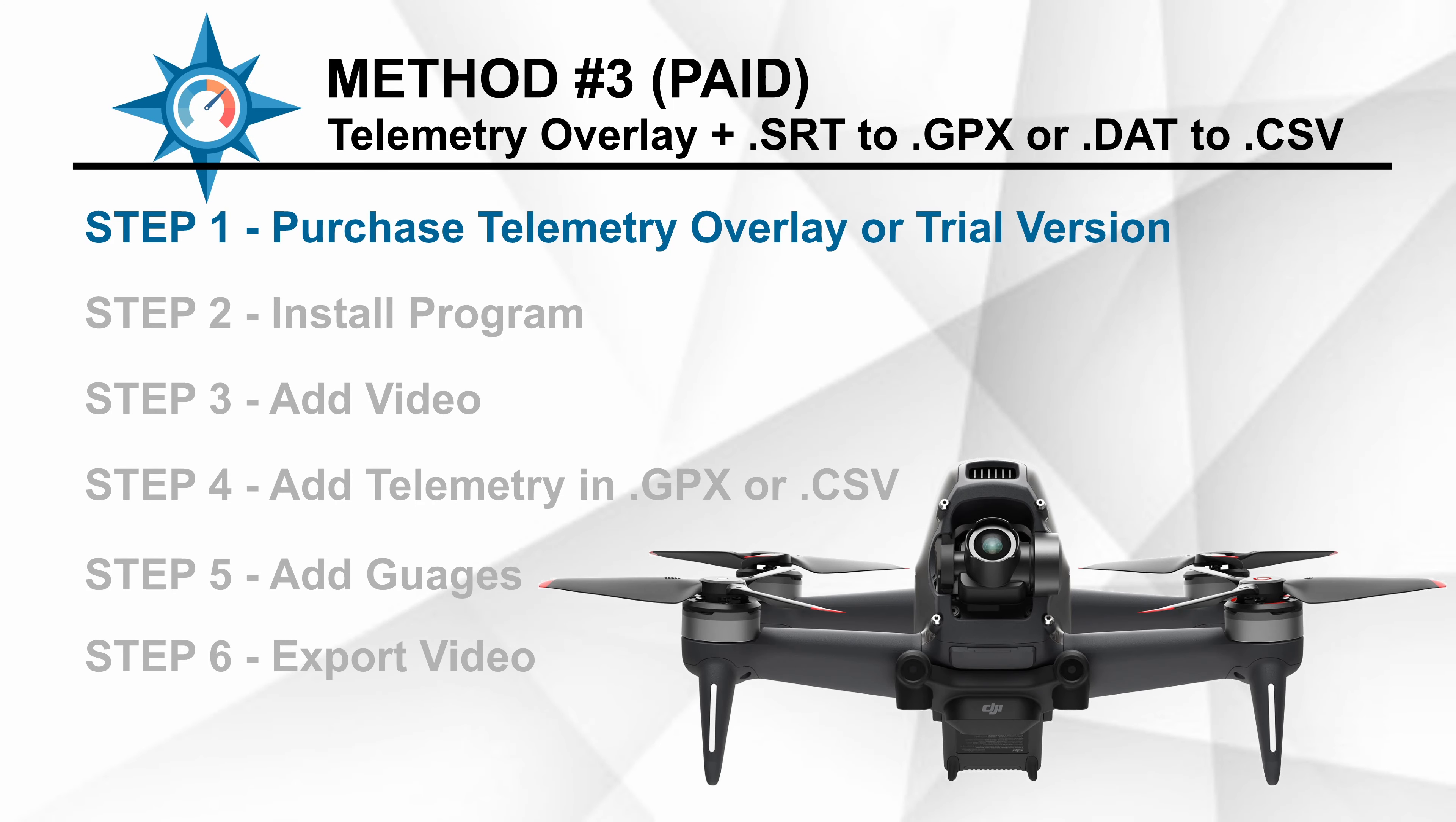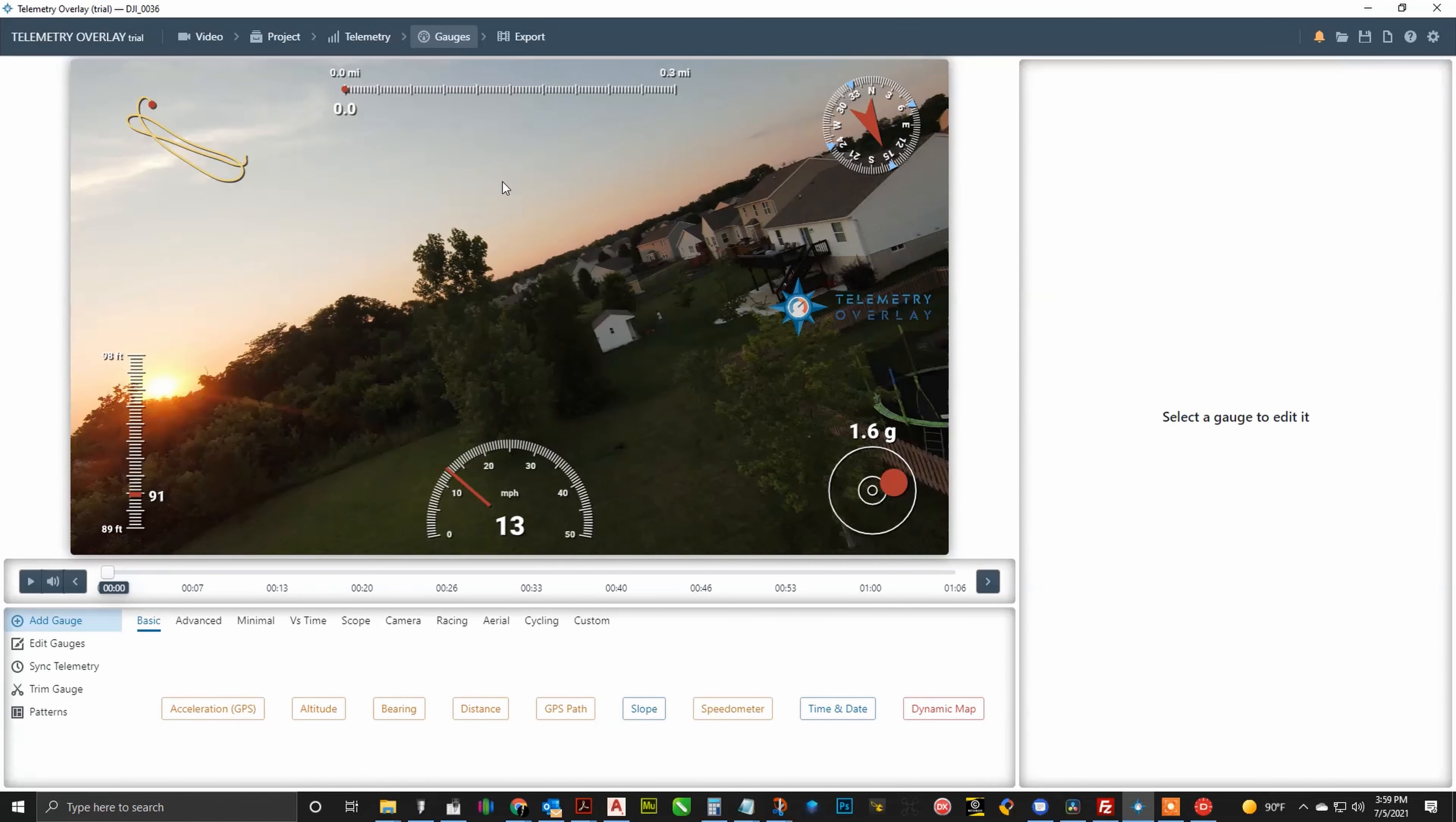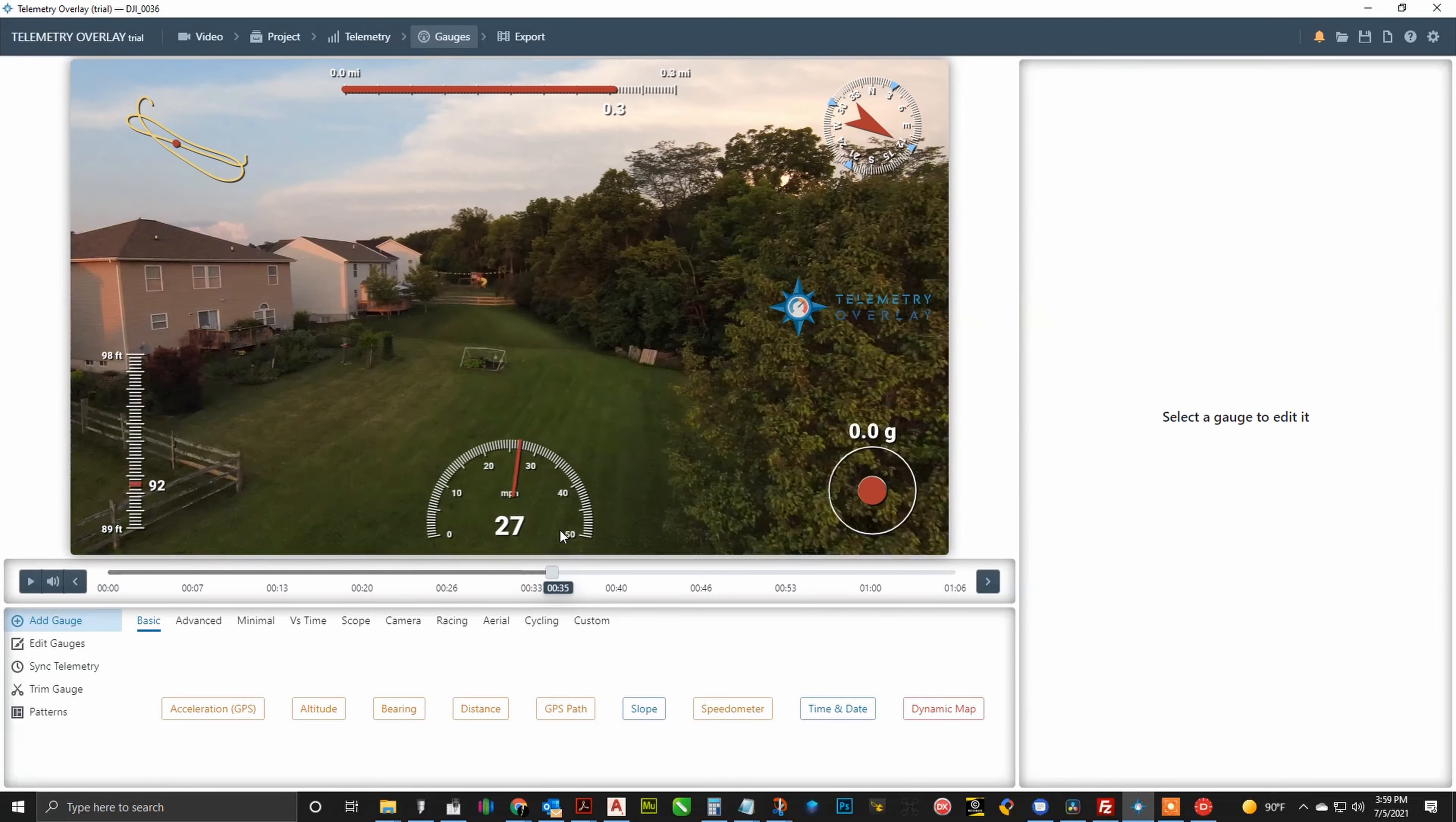All right, now moving on to method number three. This is the paid method. You will need to either pay for or download the free trial of the telemetry overlay app. You will then of course need to install the program, and then we are ready to add your video to the application. After clicking the load video files, navigate to the location of your video file and click open. Now you'll see it'll say optimizing files. You can do that if you want a smoother playback, or you can just go ahead and skip this. It will go through the processing telemetry. Now since our GPX and CSV files were in the same location as the video file, it automatically found that. And if it did not though, you can go to the telemetry tab and you can add it yourself by navigating to the location of your telemetry file.